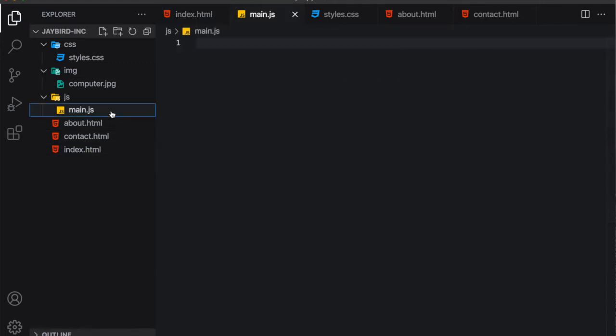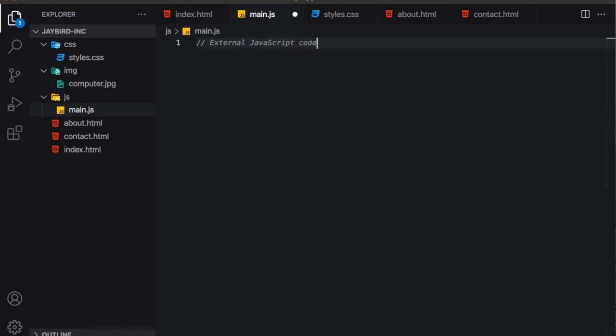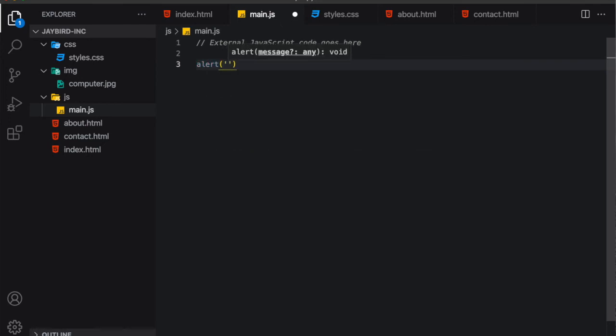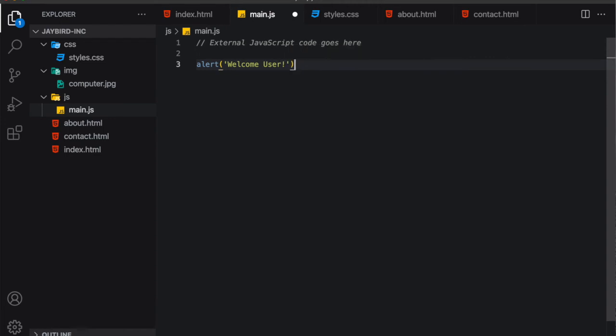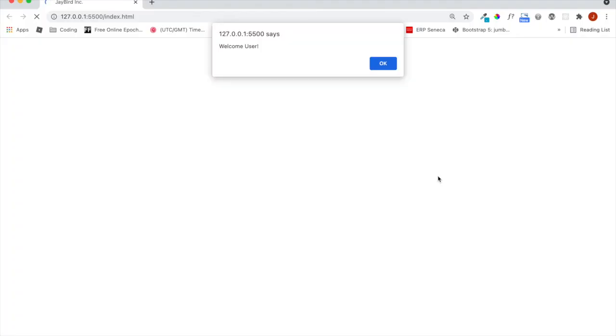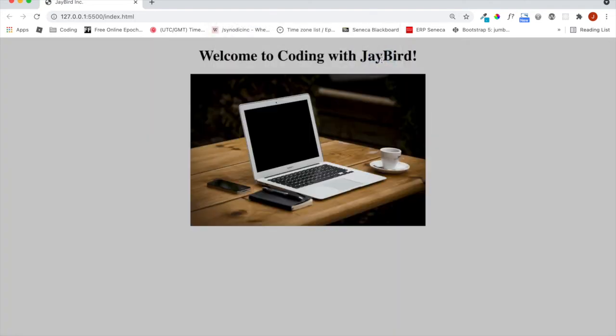Now we don't actually have any content in our JavaScript file, so let's go ahead and put some in. External JavaScript code goes here. And let's just put in a simple alert. So I'm just going to alert, welcome user. And let's not forget that every line of JavaScript code should have a semicolon at the end of it. Now I'll save this file and then we'll go into our index.html file and we'll start the live server. And great! We see our JavaScript alert. So we can see that we've successfully attached an external JavaScript file through a script tag in our HTML document. That is fantastic. Once we hit OK, we can see the rest of our HTML code.